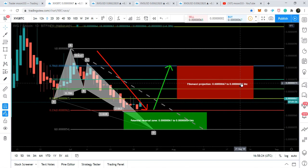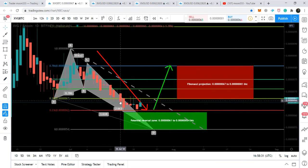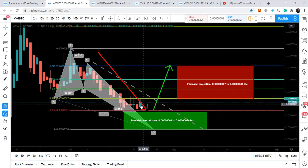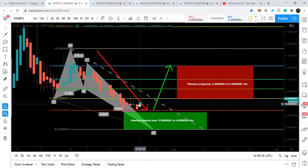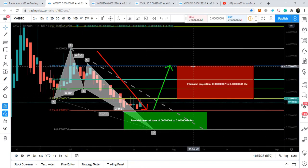Our sell zone can be 67 satoshis up to 81 satoshis. In the US dollar pair, the price action is gearing up and still in the potential reversal zone. In the Bitcoin pair, the price action has geared up and almost hit the 0.382 to 0.786 Fibonacci retracement projection level.